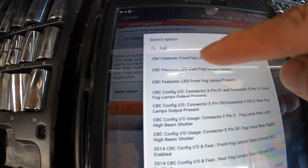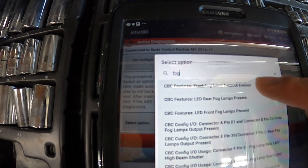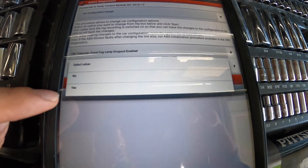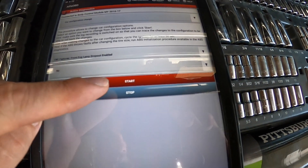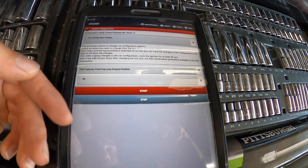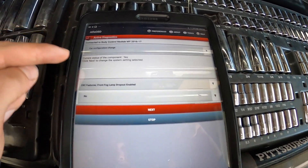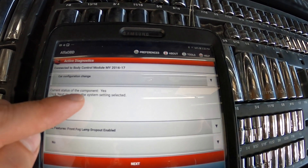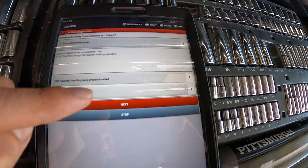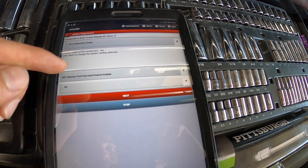You're going to see 'CBC features fog lamp dropout enabled' — click on that. Then you're going to see 'select value.' We're going to say 'No.' When we click start, it's going to tell you the current status of the component before confirming the change. It's going to say the current status is 'Yes.' We've selected 'No,' so once we hit next, it's going to write that change to our computer and that change will take effect.